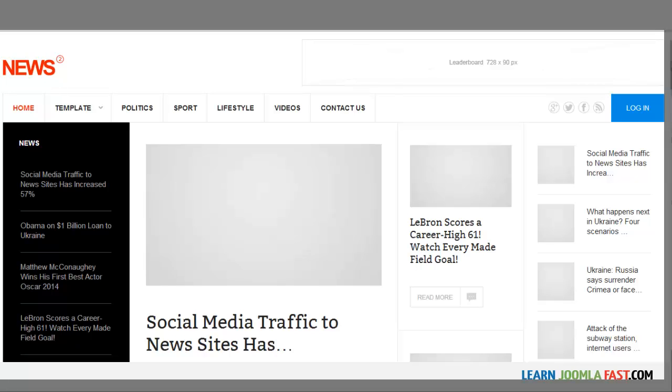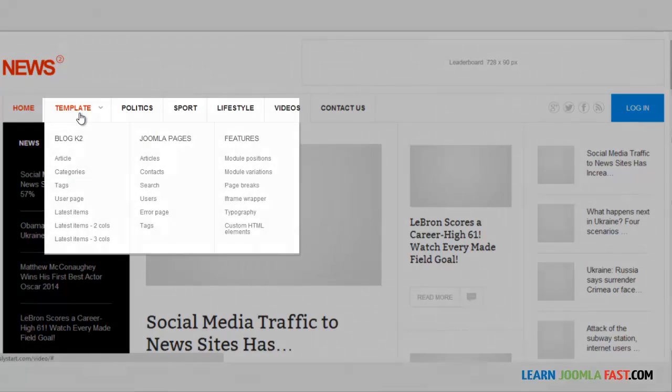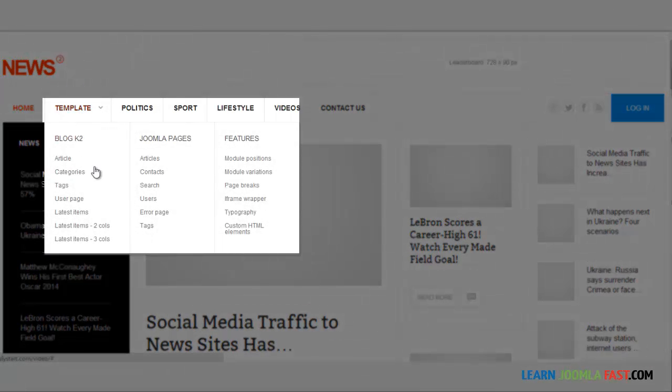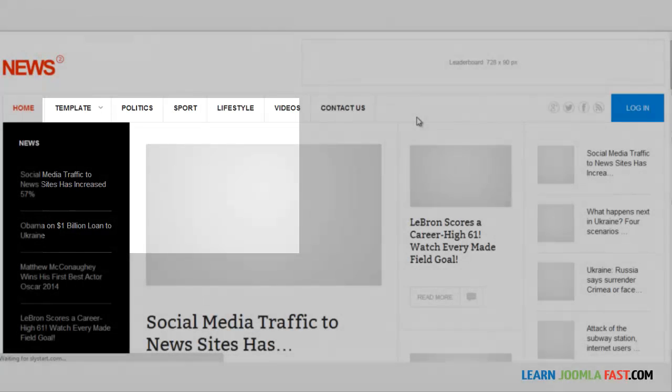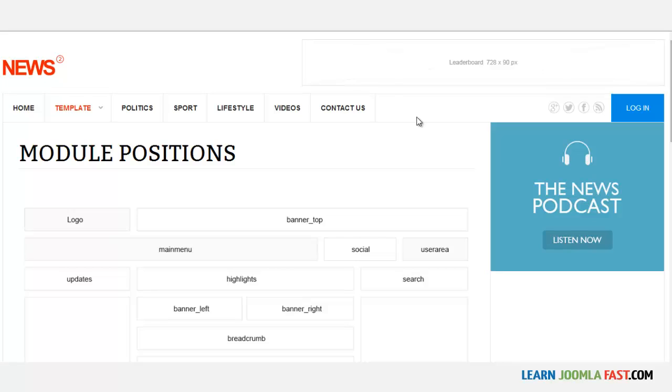The next thing that we need to do is to analyze the module position. Click on the template, put your mouse on here, and you go to module positions. The module positions allow you to see where things are located in this particular template.